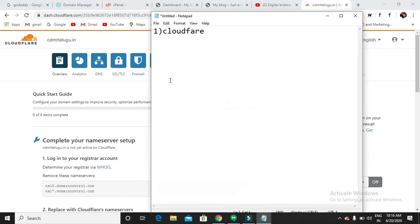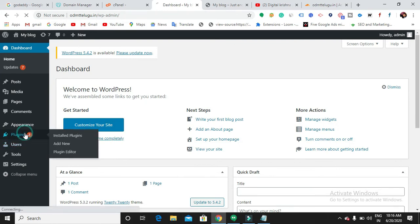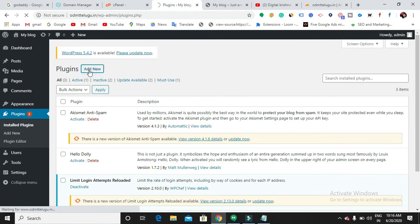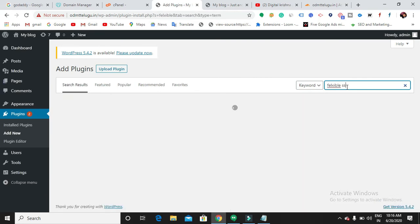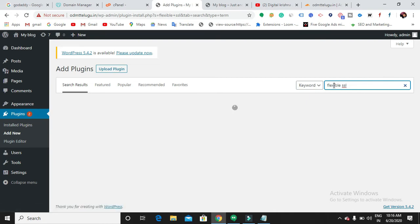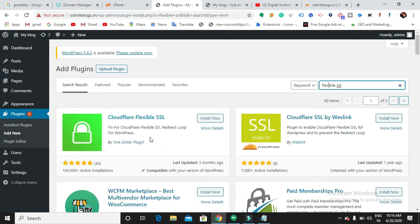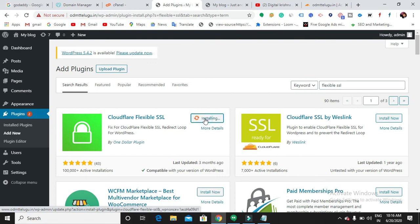The next step is to install a plugin in your WordPress website. Let us go back to our WordPress website dashboard and go to Plugins, then Add New. Search for 'Flexible'. This is the Flexible Cloudflare SSL plugin you need to install. Install it and activate it.